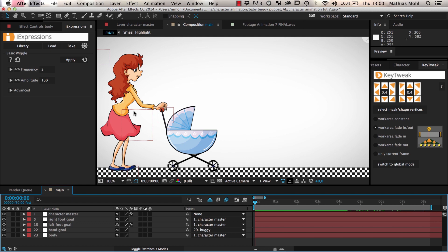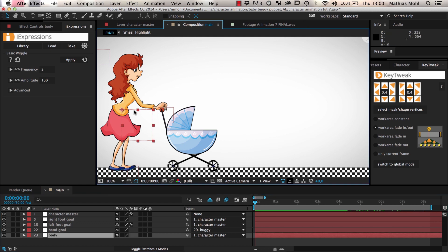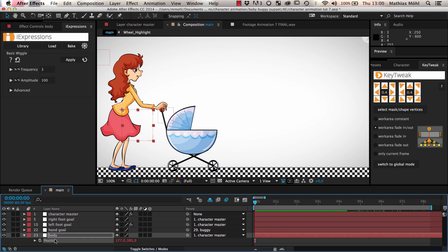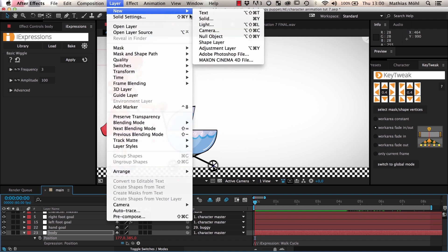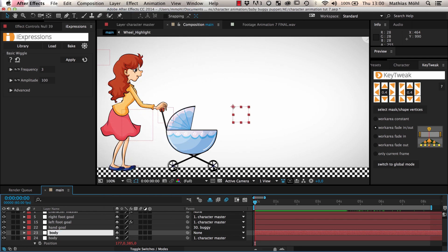For this, we want to slightly wiggle the body. This body null layer is the layer in our rig that controls the position of the main body part. But we cannot apply a wiggle to its position since the position already has a walk cycle expression applied. This is because the walk cycle slightly moves the body up and down while she is walking. To preserve the walk cycle motion and add a wiggle on top of that, we create a new null layer and call it body wiggle.